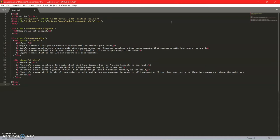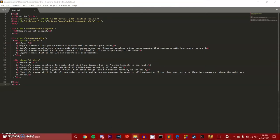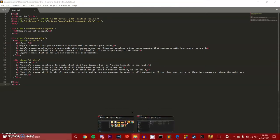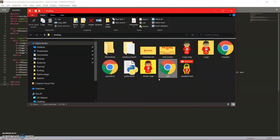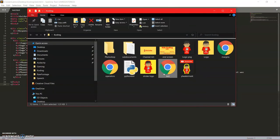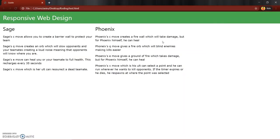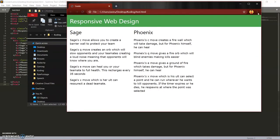Anyway, so right here we have created our website. So let's save it. Let me go to my files and then let's open it.